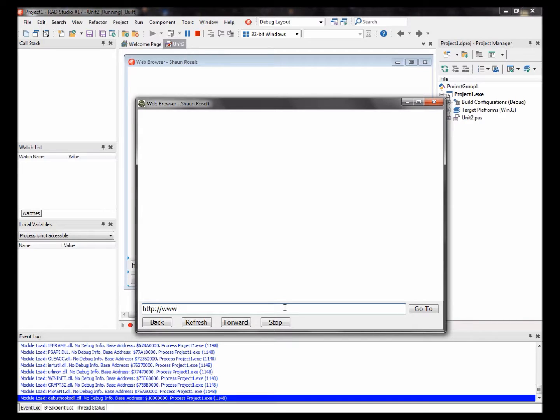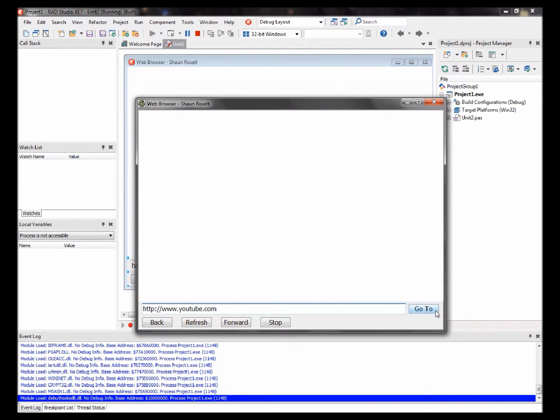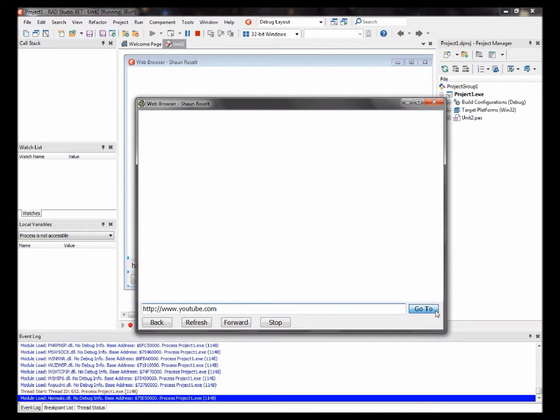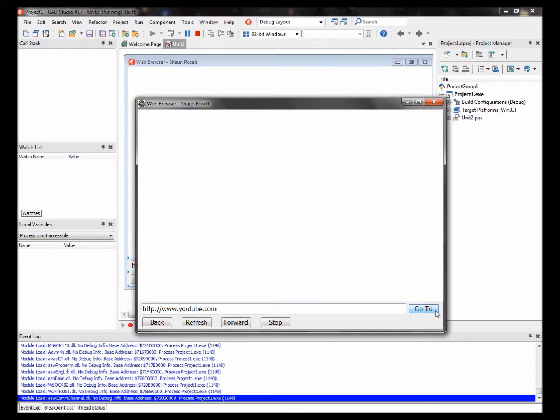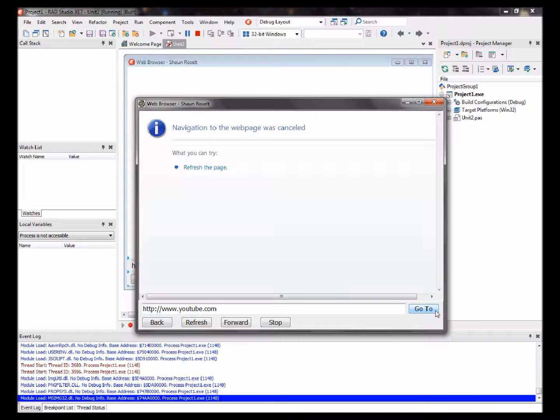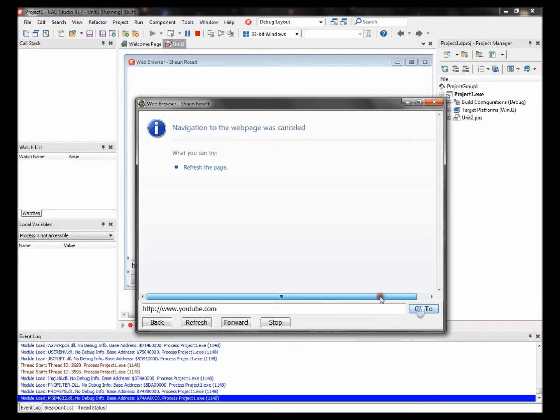YouTube.com. And now I wasn't able to test it because I don't have an internet connection on my computer right now, but it should navigate you to YouTube if you click on it.